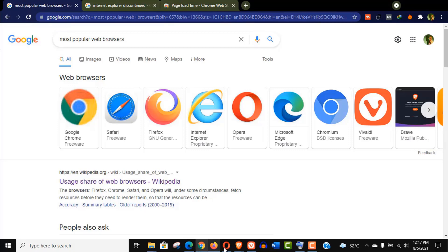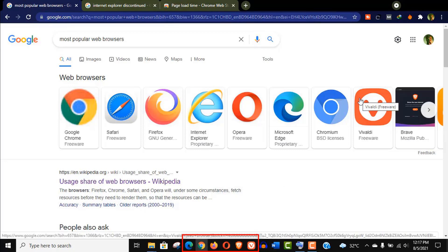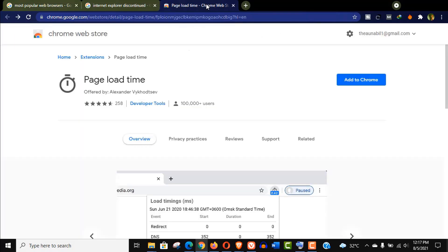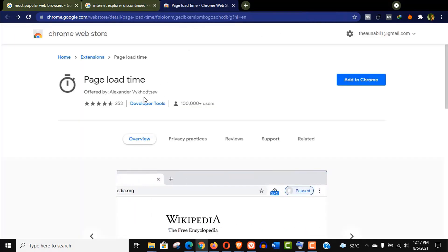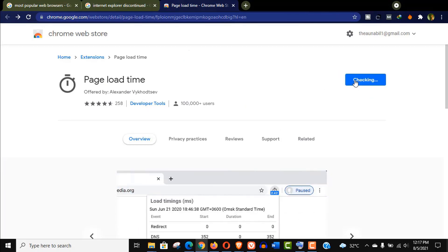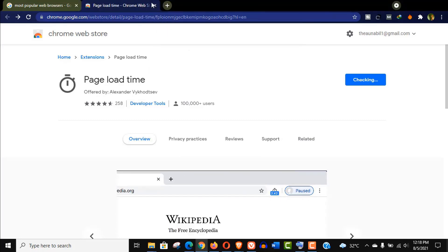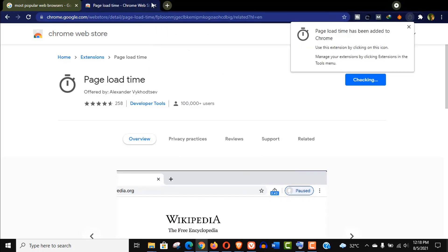As you can see I have already installed six popular browsers to conduct this test. At first we need to install a browser extension called page load time. Just click on this add button, add this extension, and you can see it's already installed. I would love to pin this new extension on my browser.